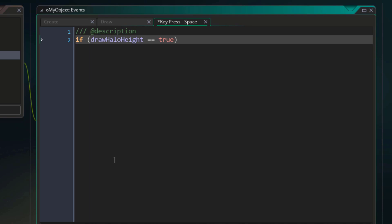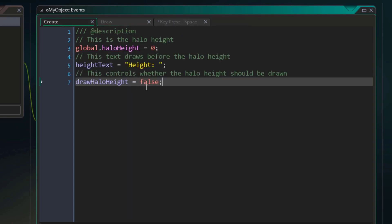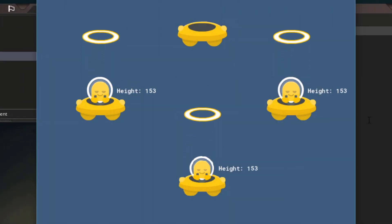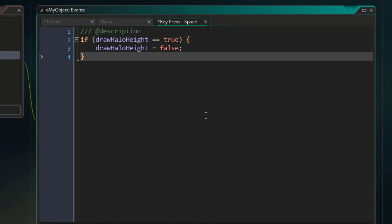Writing it this way makes the condition much easier to understand. We are basically checking if the value stored in this variable is equal to this value. You will also notice that we have two equal signs here — this is how you check for equality in a condition. A single equal sign is used to assign a value to a variable, but two equal signs are used for conditions. Now I'll follow this condition with curly brackets, which creates a new block of code. In this block, I'll write a statement to set drawHaloHeight to false. You can see we have only one equal sign here because this is a variable assignment. I'll run the game — we see the halo height, but if I press space, you'll see that the text disappears.